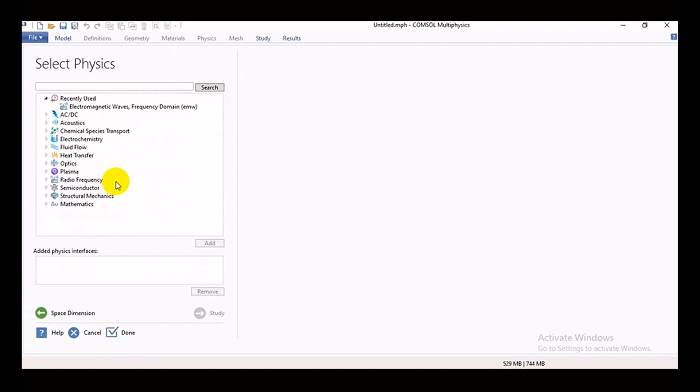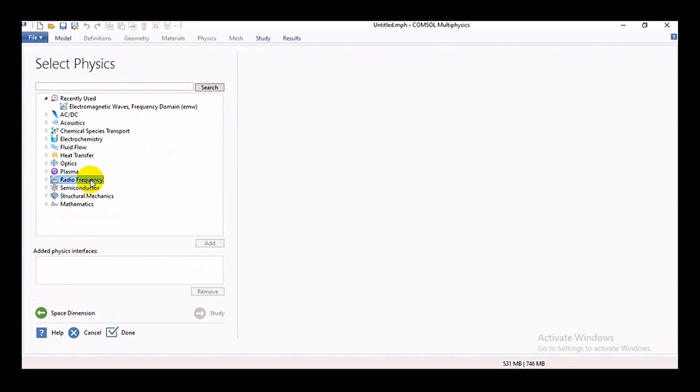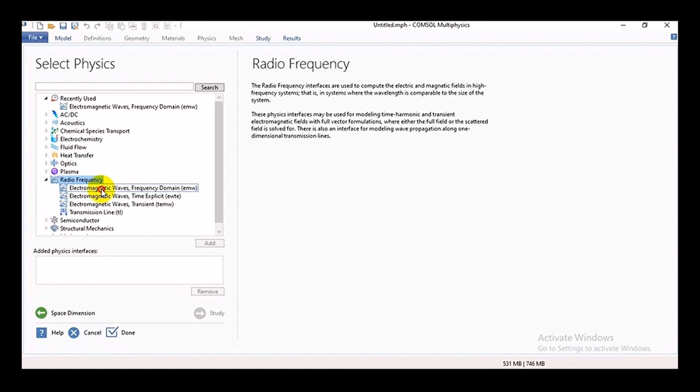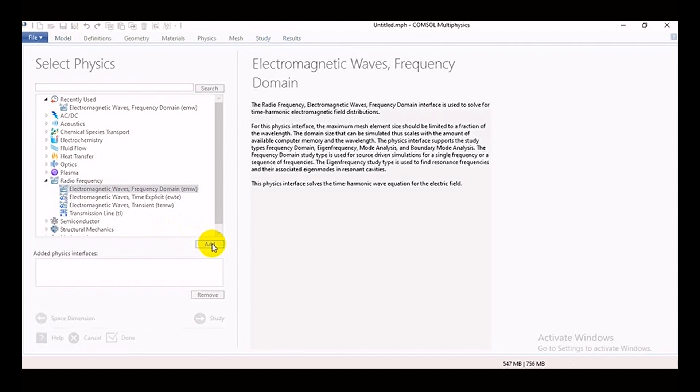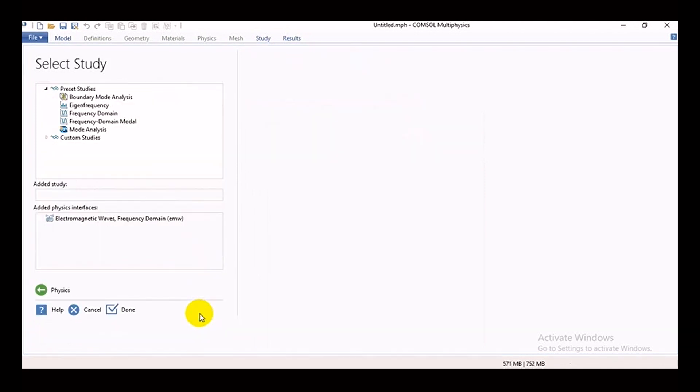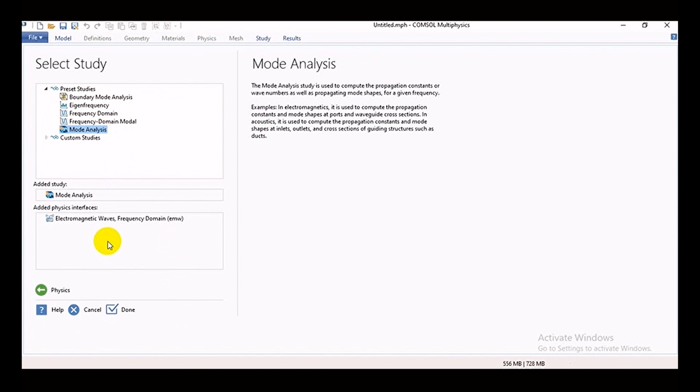Then we can see this type of option: radio frequency. Then we go in radio frequency and there we can find electromagnetic waves option. Then we add it into physics. After adding that, we will click on study, then we will click on mode analysis, then done.